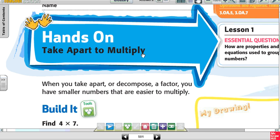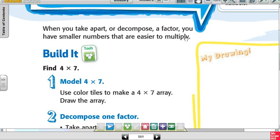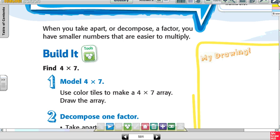For this week, this is Chapter 9, Lesson 1. We're going to be talking about properties and equations. It says 'take apart to multiply.' When they're asking you to take apart a number, meaning to decompose it — you might want to highlight or underline that — decompose a factor, you have smaller numbers that are easier to multiply.